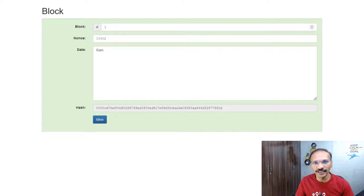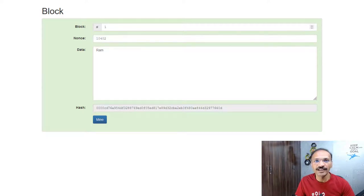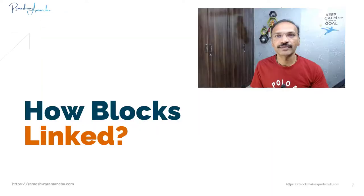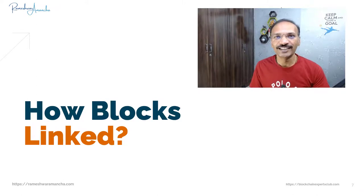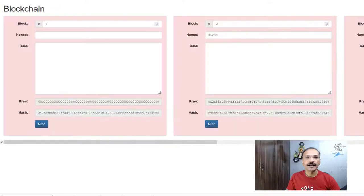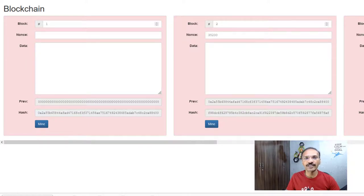I'll show you in the upcoming sections how a live transaction is displayed and how you can see a live transaction. Now let's learn how the blocks are linked together.